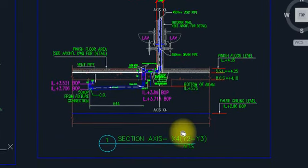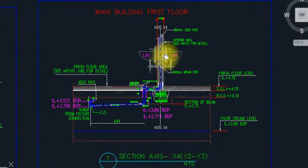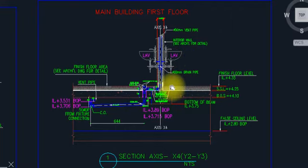This is what we have to discuss today — this is section drainage layout. This lecture will be in a bilingual language. First, I have to explain in English. After that, I will explain in Urdu as well.